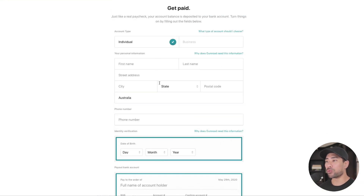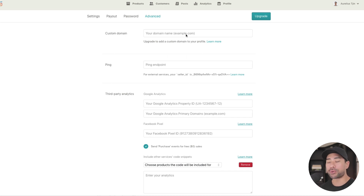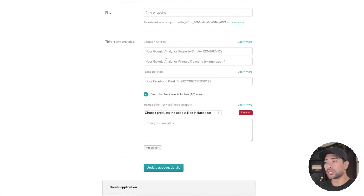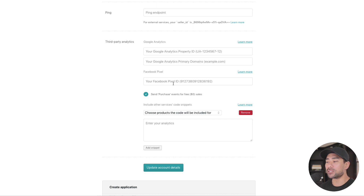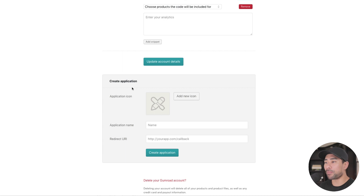Under the advanced tab, you'll find the custom domain option — something you may want to add in the future for branding if you don't want a gumroad.com URL. You can also add Google Analytics and a Facebook Pixel if you want to retarget customers who land on your pages. The rest of the advanced settings you most likely won't need right away.